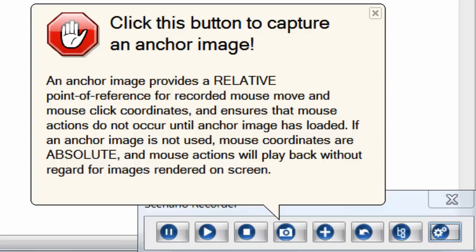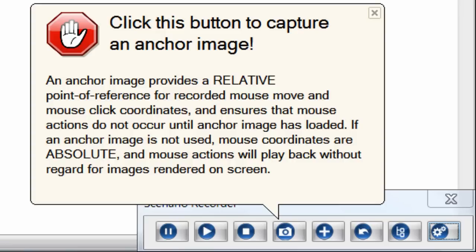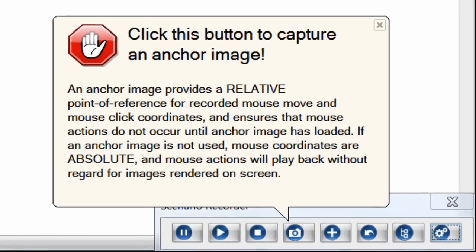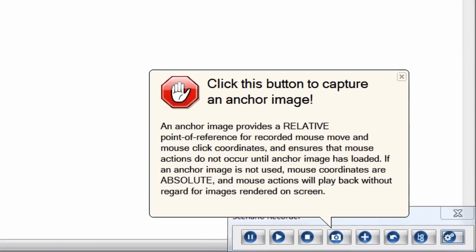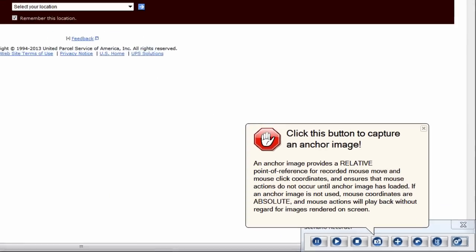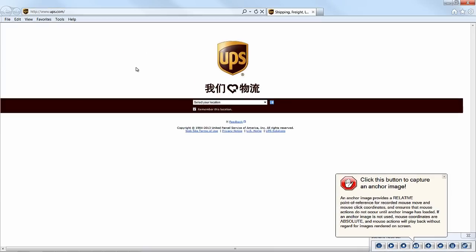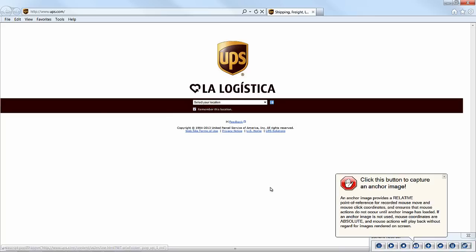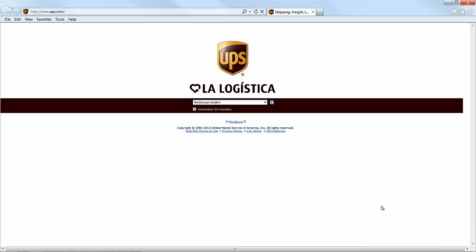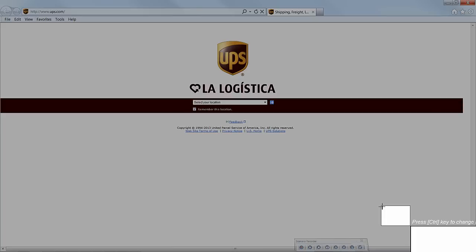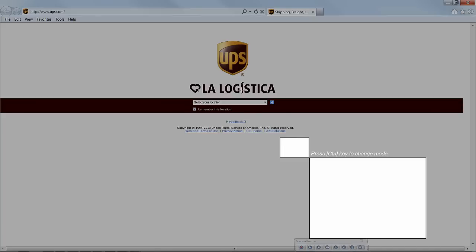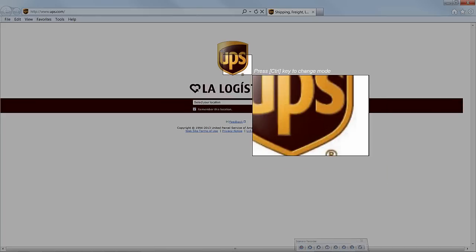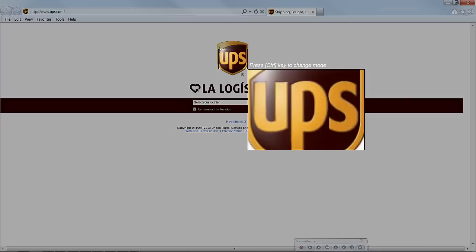The image you select must be integral to the form or page on which your clicks will occur. In other words, make sure that you're selecting an anchor image that, when loaded, indicates that the form on which you're clicking has also loaded.